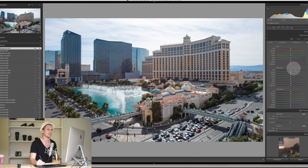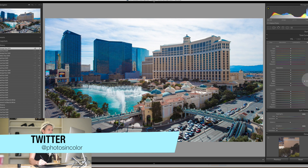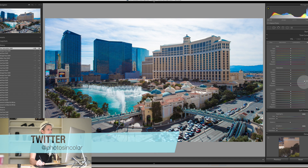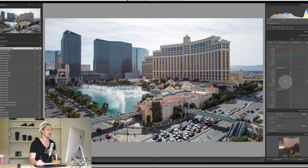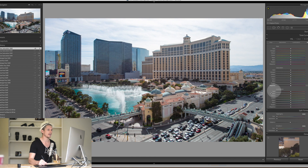The next section is Saturation — this controls how powerful or intense a colour is. Let's look at the blues: taking the blue channel and increasing saturation makes the blues stronger, while the reds and yellows stay the same. We can also reduce the blues all the way to black and white or grayscale. Let's go down to the cars and show the same thing.